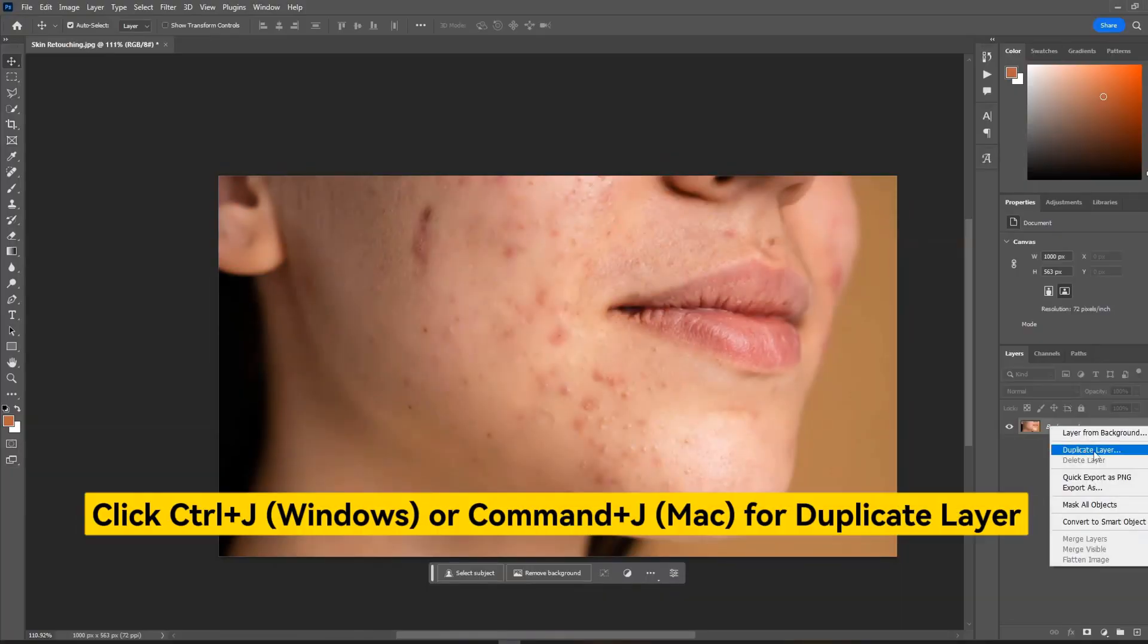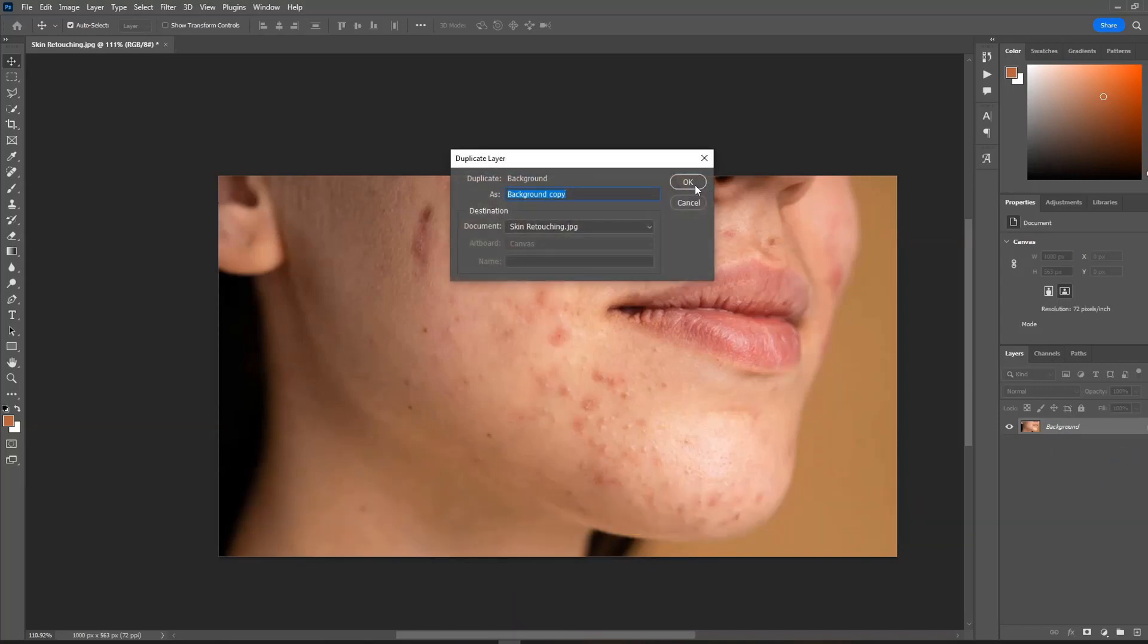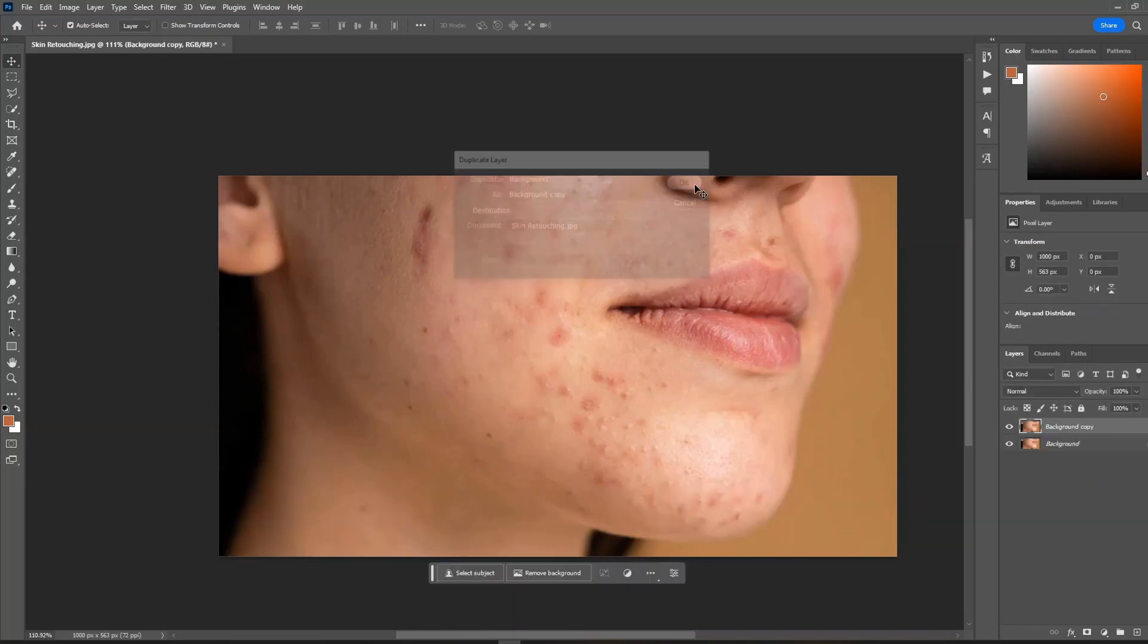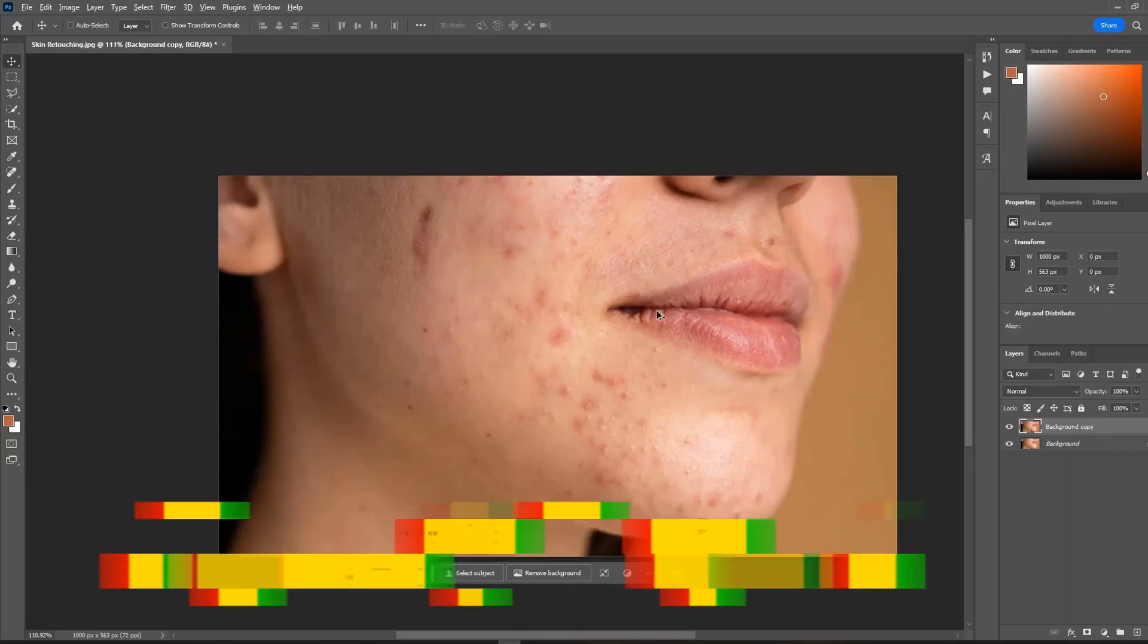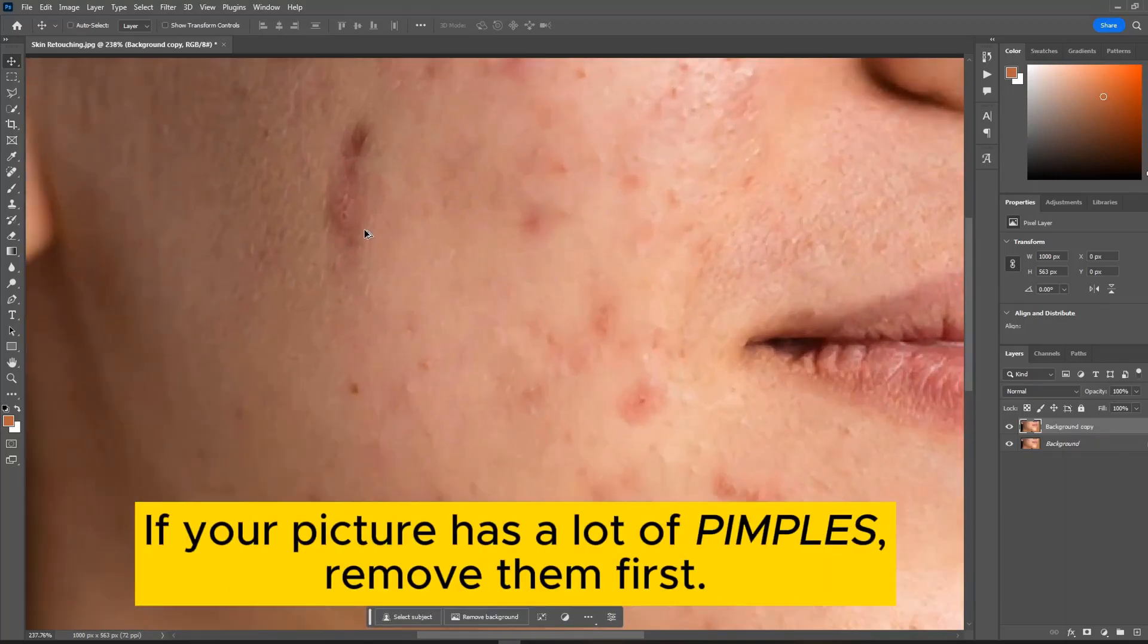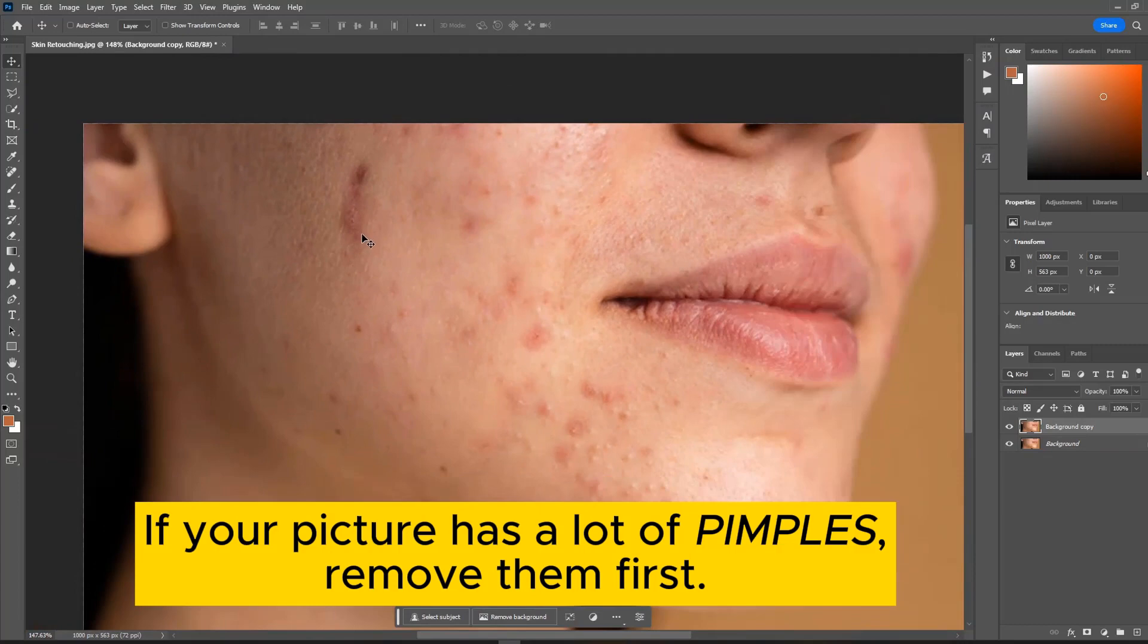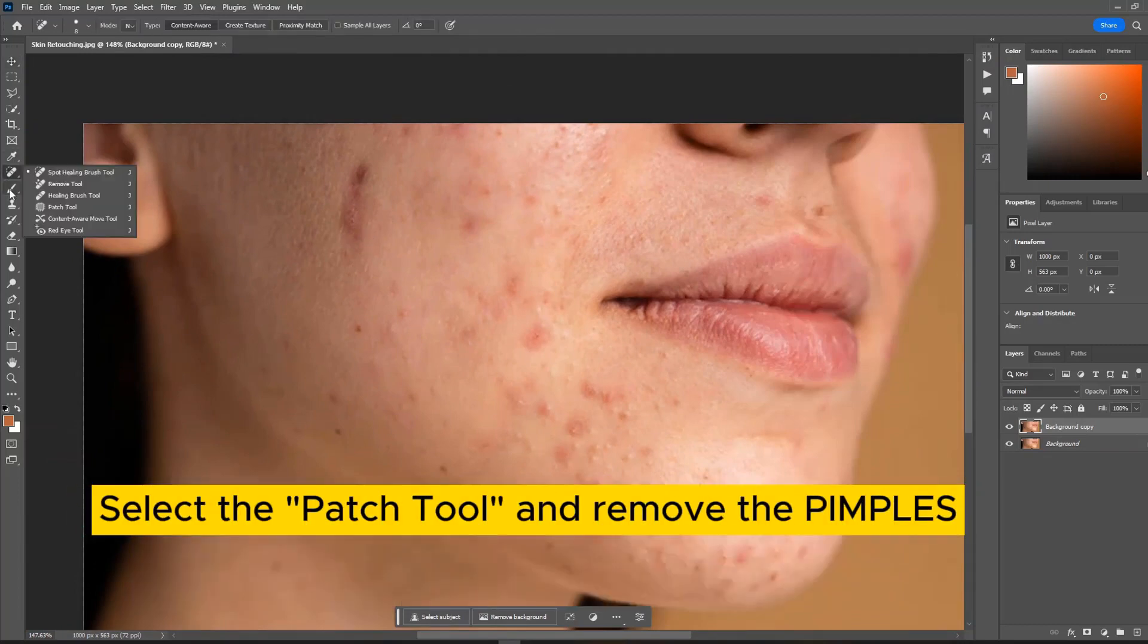Click Ctrl plus J on Windows or Command plus J on Mac for duplicate layers. If your picture has a lot of pimples, remove them first. Select the Patch tool and remove the pimples.